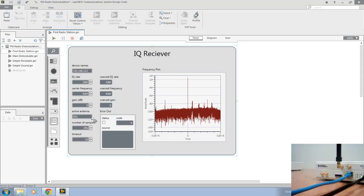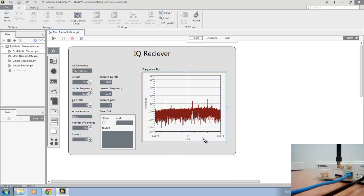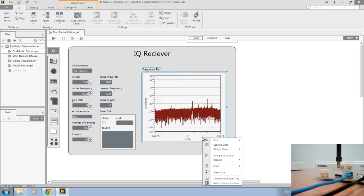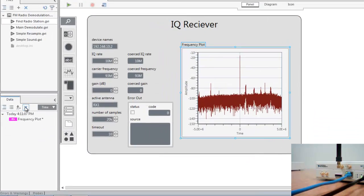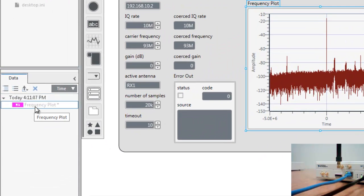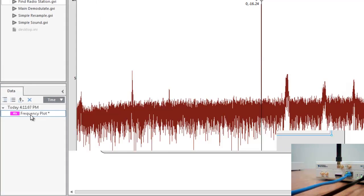Now LabVIEW Communications System Design Suite has a great feature for taking a closer look at data that's been graphed. To do that, we can right click and go to capture data, and you'll see our frequency plot data is populated in the data pane to the left. If we double click, we can open that in the data view.